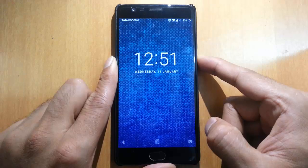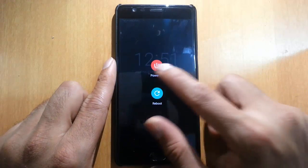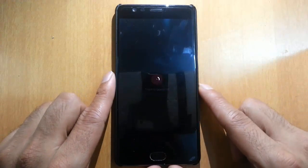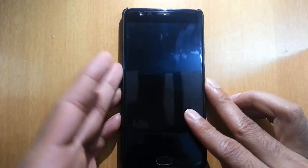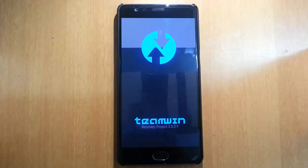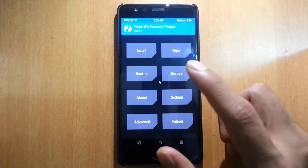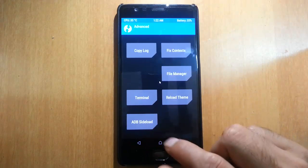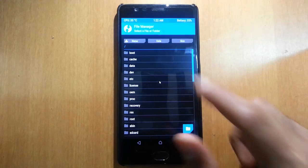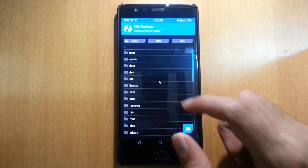First, log into TWRP. Turn off the phone, and to boot into TWRP recovery you need to press Volume Down and the Power button at the same time — press and hold them. Here you can see it's loading into the TWRP recovery.